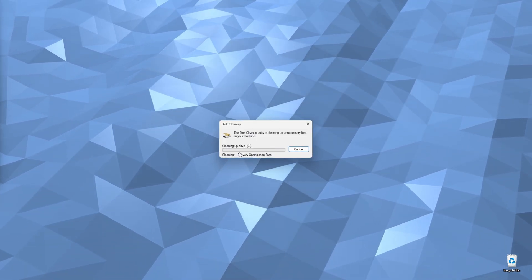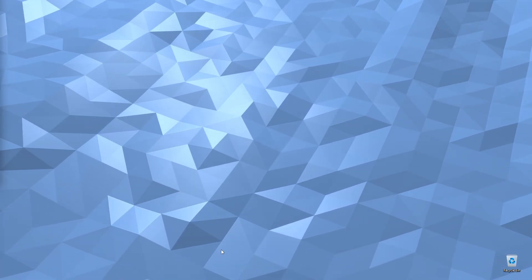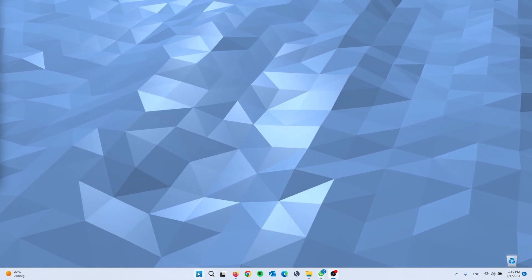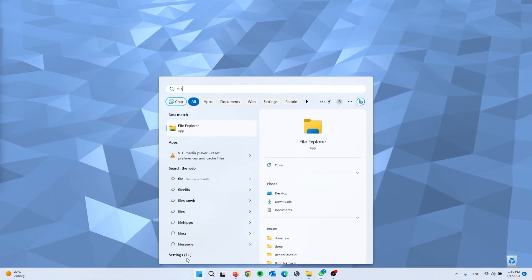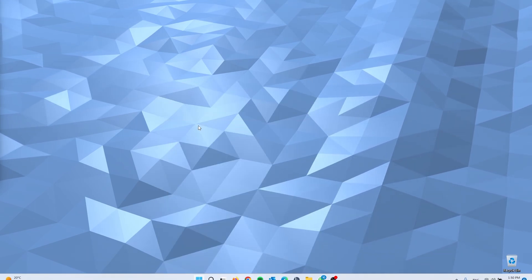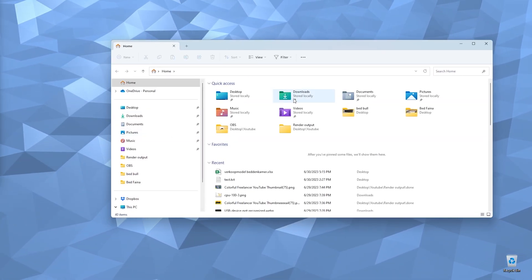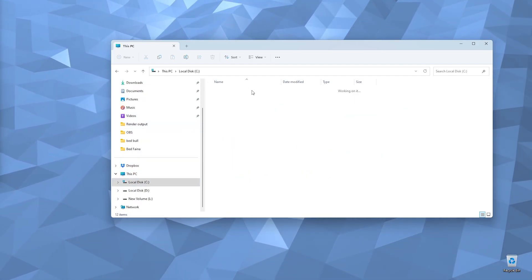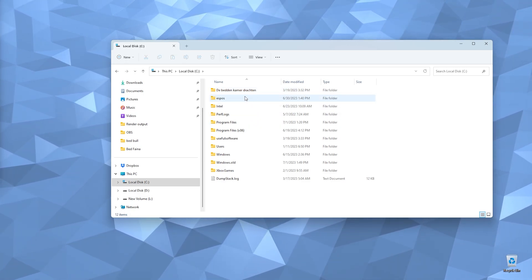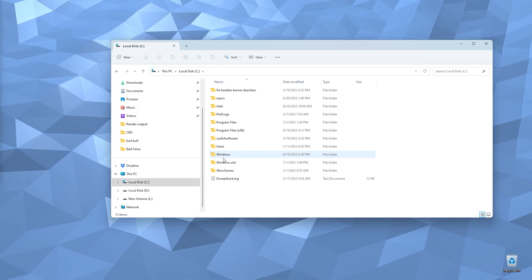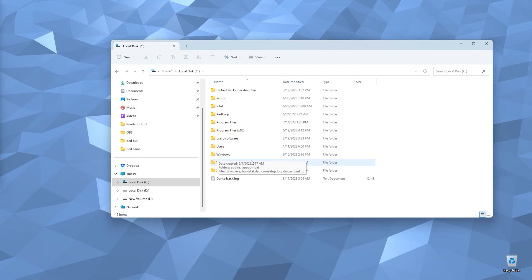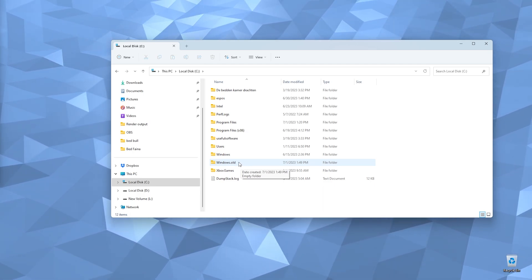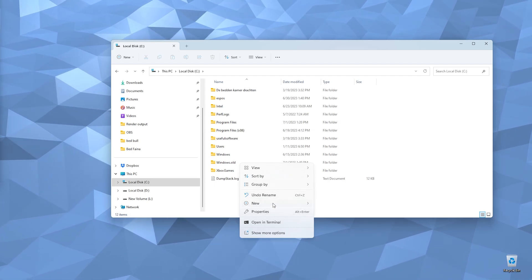Sometimes after a Windows update there will still be old update files left. Open File Explorer, go to This PC, then Local Disk. If you upgraded Windows — for example from Windows 8 to Windows 11 — there will be an old Windows version folder. If you don't want to go back to your older version, you can delete it. Right-click it, go to Show More Options, and delete it.